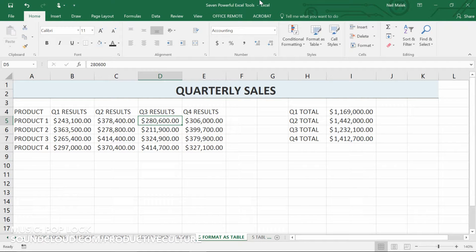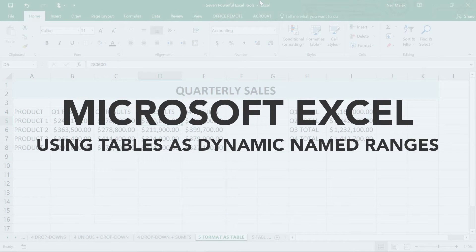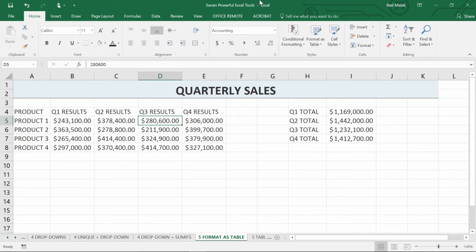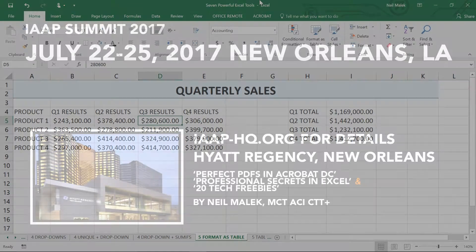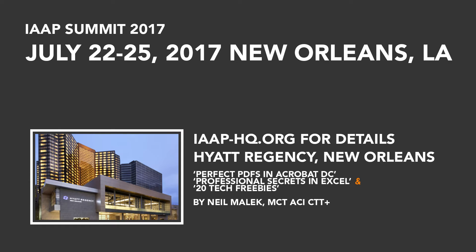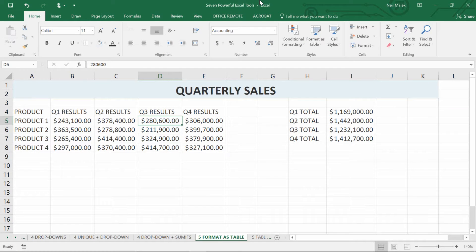My name is Leo Malik from Knack Training, and for today's Everyday Office video, we're going to be talking about using tables as dynamic references. In July, I'll be going to New Orleans for the IAAP 2017 Summit, and one of the sessions I'll be conducting is about professional-level tools in Microsoft Excel — things that you can use to really bump up your game.